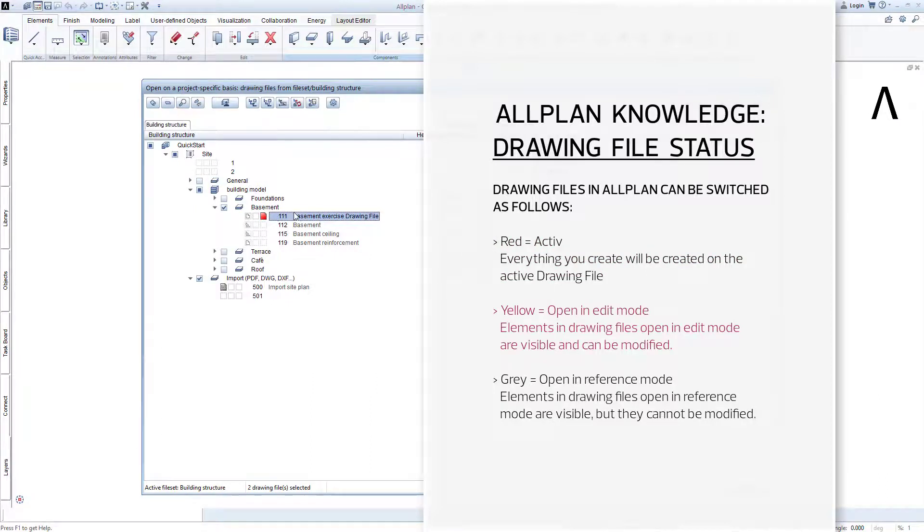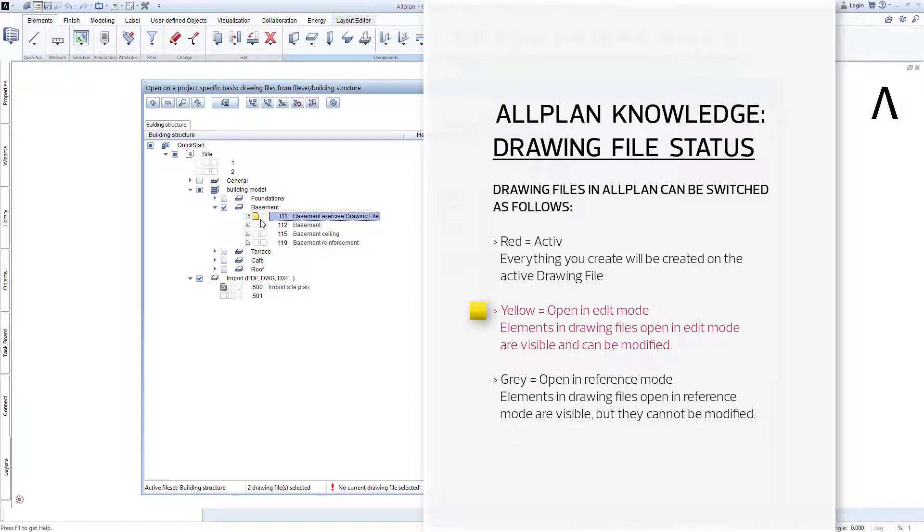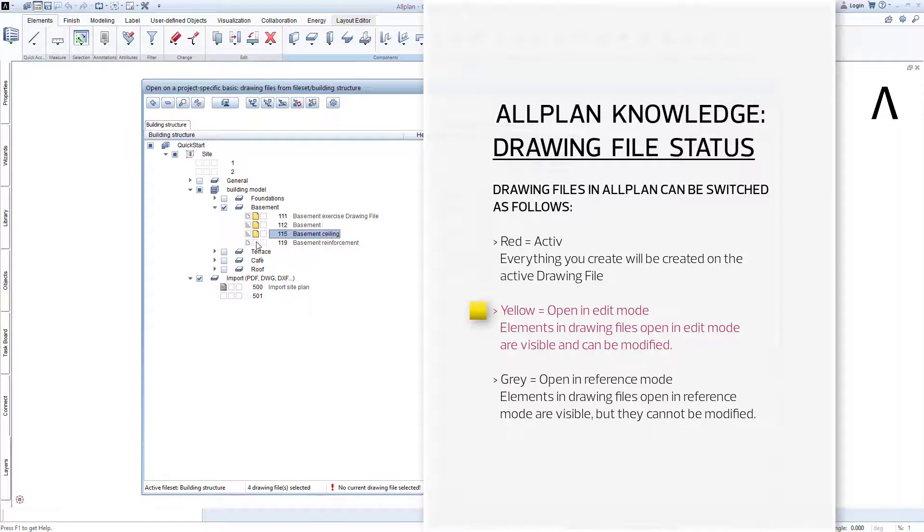If the middle yellow square can be seen in front of a drawing file, then this means that these drawing files are in edit mode. You can modify, copy, move and delete the contents on these drawing files in the design windows. One or more drawing files can have this yellow status at the same time. Yellow means in edit mode.